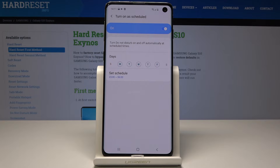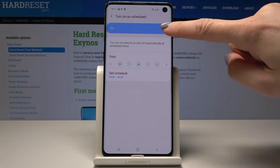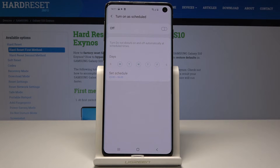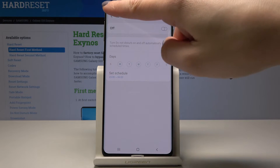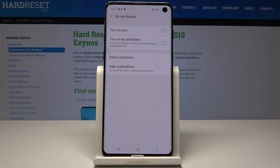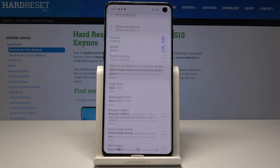If you would like to switch off this rule, just tap on the same icon as in the beginning. So let's go back. Here you can also add some exceptions — just pick 'Allow exceptions' over here.